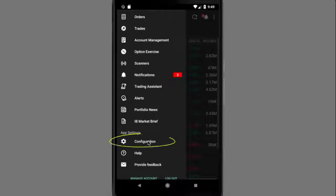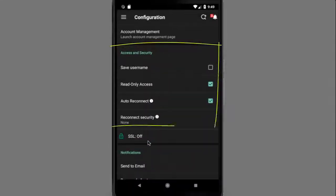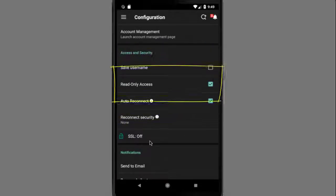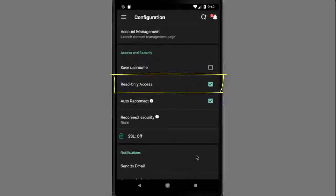Let's access configuration from the main menu. In the Access and Security section, you can enable read-only access, which will allow you to quickly access your mobile account without having to log in. This mode supports all actions except trading. When you want to submit a trade, you will be prompted to complete the full login.